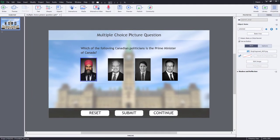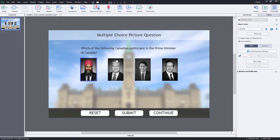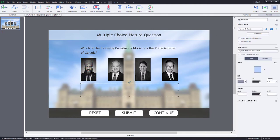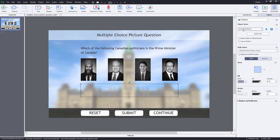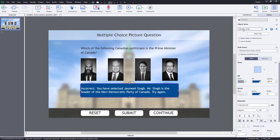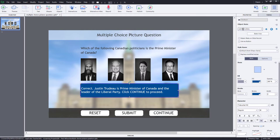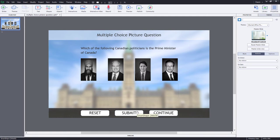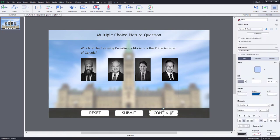We'll write an advanced action for each one of these. We'll need a variable to keep track of which one we've selected. And then we're going to write an advanced action for our submit button that looks at those variables and provides the appropriate feedback in this multi-state object that I have here. As you can see, the multi-state object contains feedback like you must make a selection, incorrect, or correct in the case of Justin Trudeau.